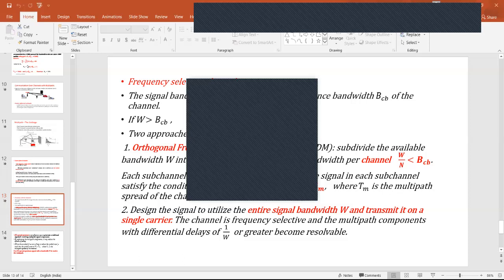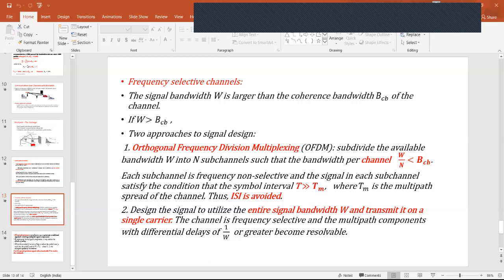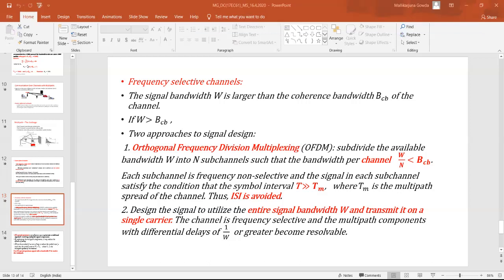The last topic — communication over multipath — requires understanding what delay spread is, how multipath leads to the problem of inter-symbol interference, and how it can be avoided. There are two techniques: OFDM and direct sequence spread spectrum. In the direct sequence spread spectrum technique, we utilize the entire signal bandwidth and transmit on a single carrier, which makes the channel frequency selective and avoids inter-symbol interference.